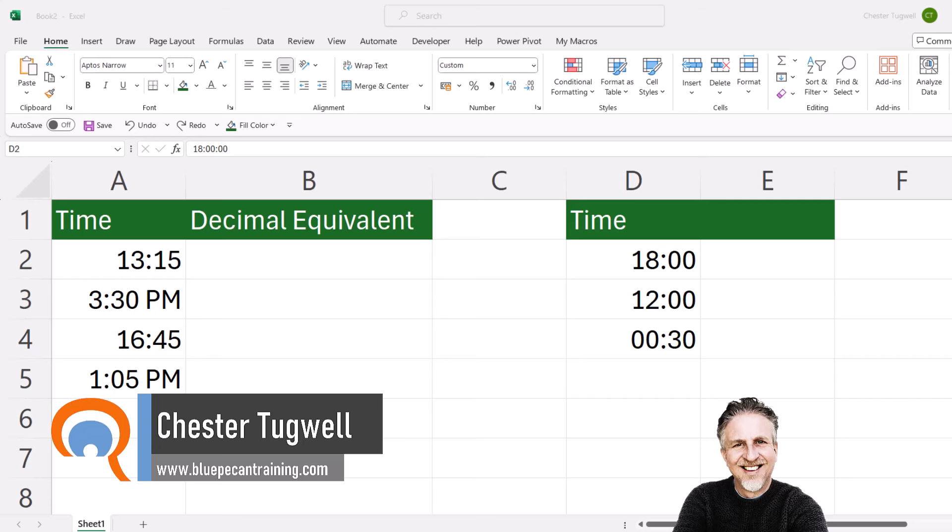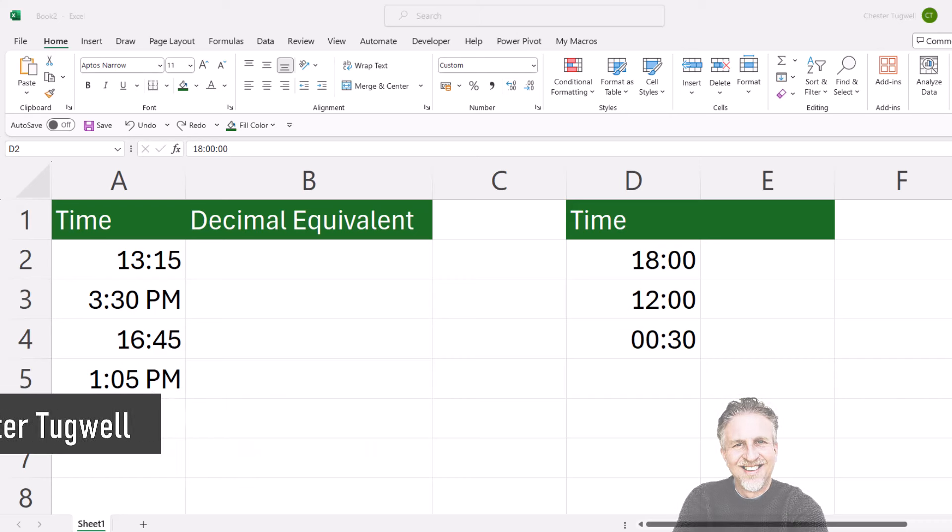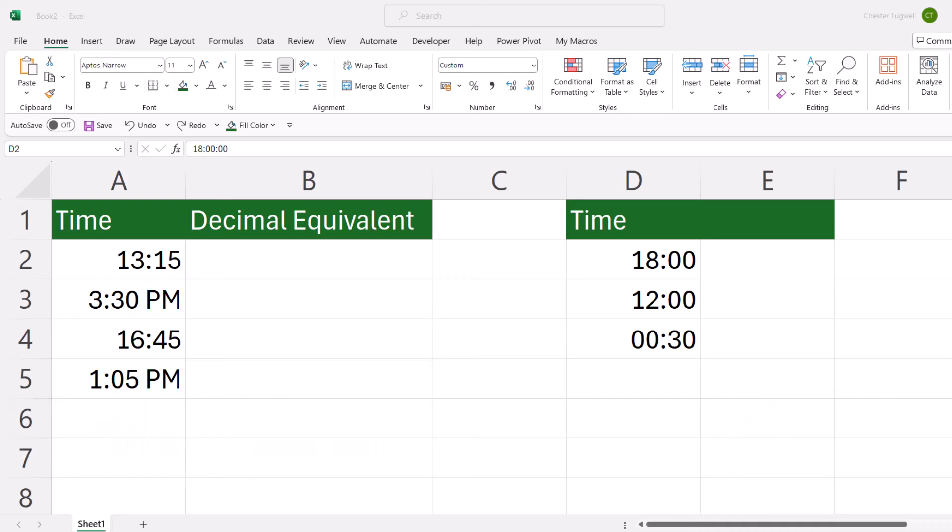This tutorial assumes that you've entered your times properly, and to do that you have to use a colon character to separate the hours from the minutes from the seconds if you're using seconds. If you haven't used the colon character, then your times are not entered correctly, so this tutorial won't work for you.